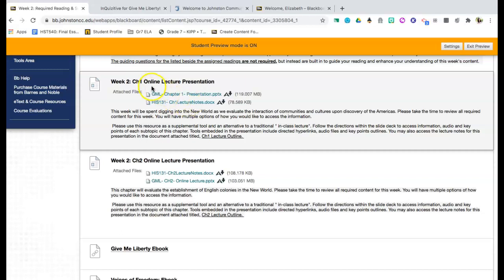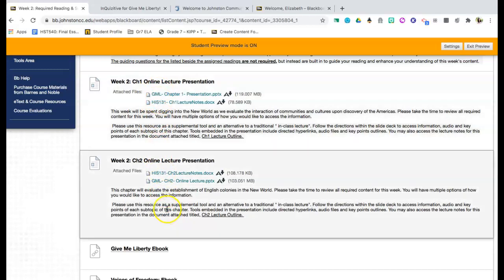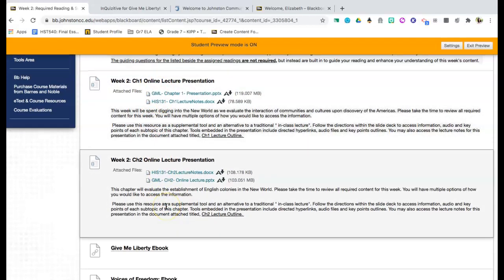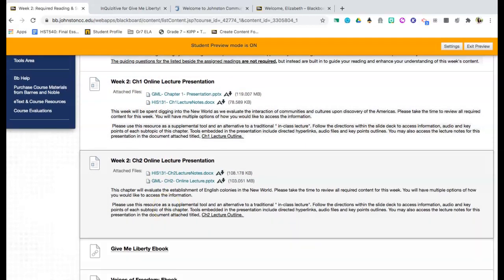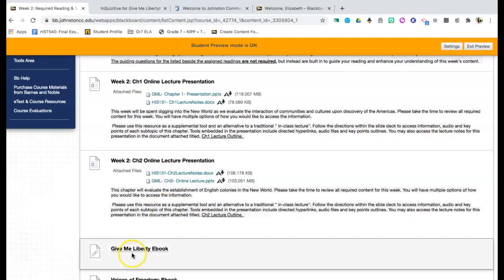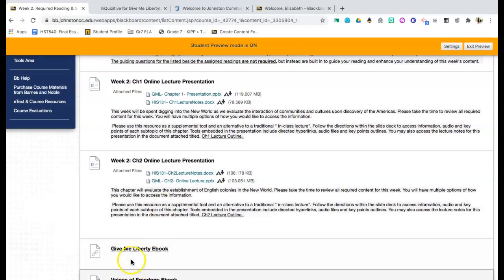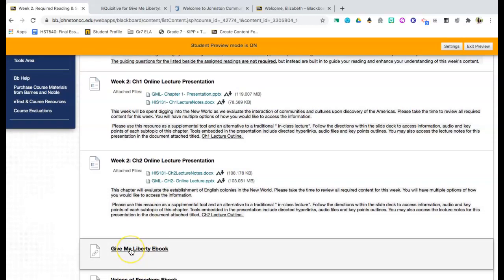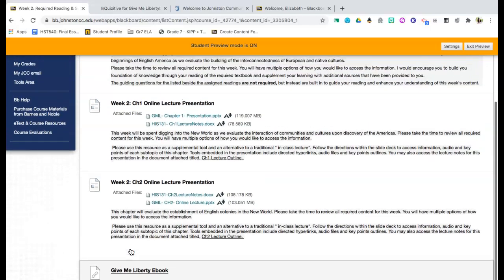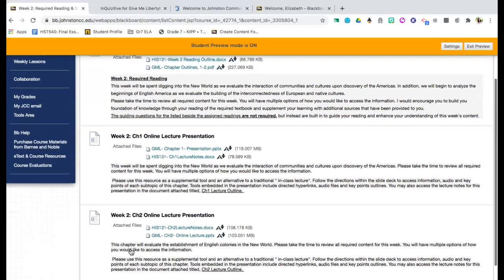For week two, we will be focusing on two chapters so you will see that there are two different uploads. Chapter one and chapter two. In addition to that, you have access to your ebooks. These are direct links to the site and so you can click on these and it will take you directly to the website once you have purchased that bundle.